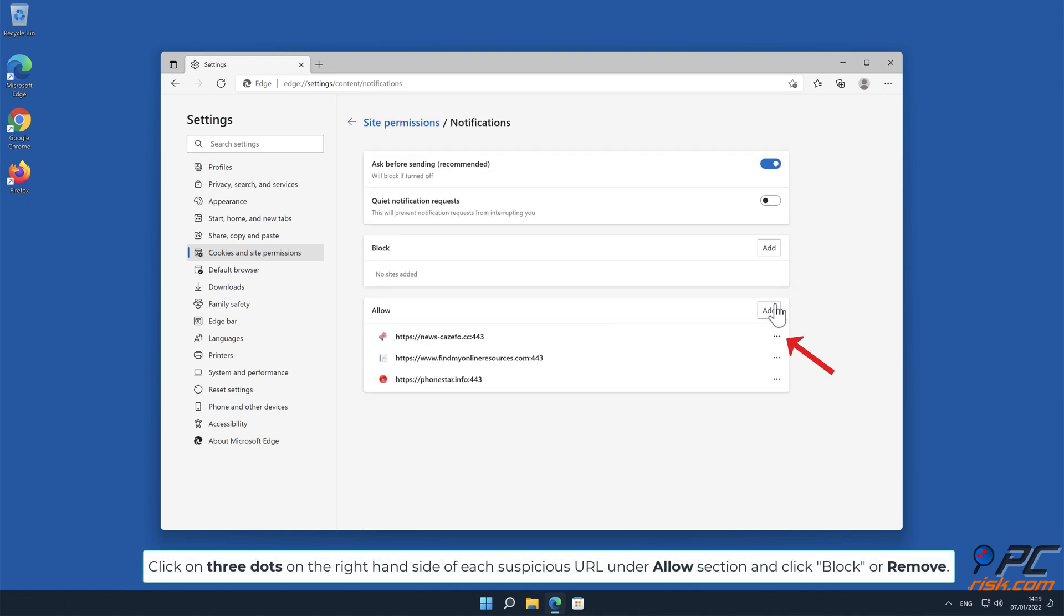Click on three dots on the right-hand side of each suspicious URL under Allow section and click Block or Remove.